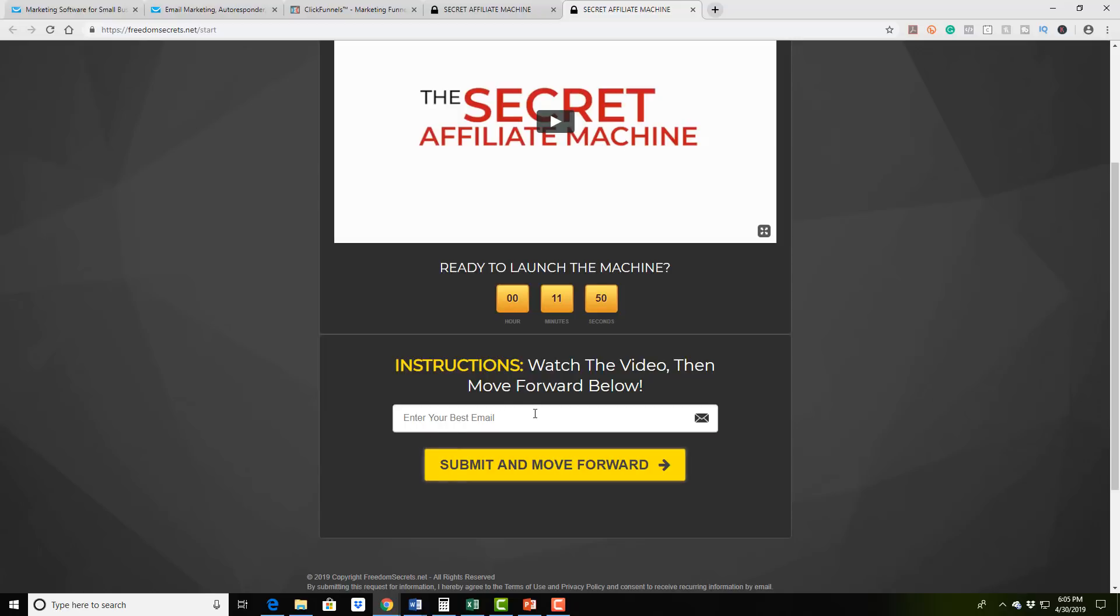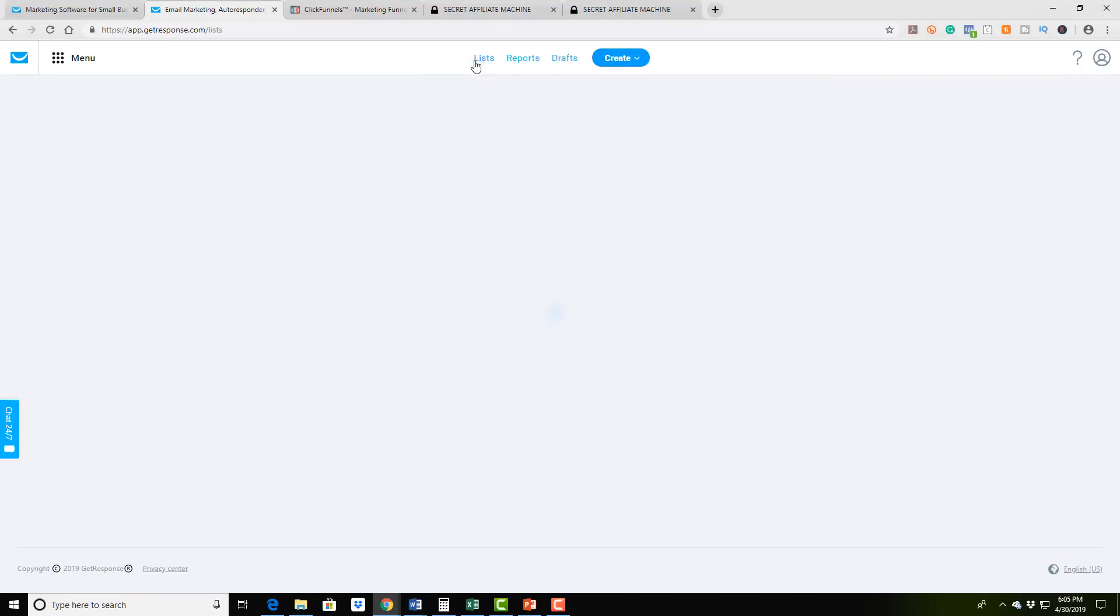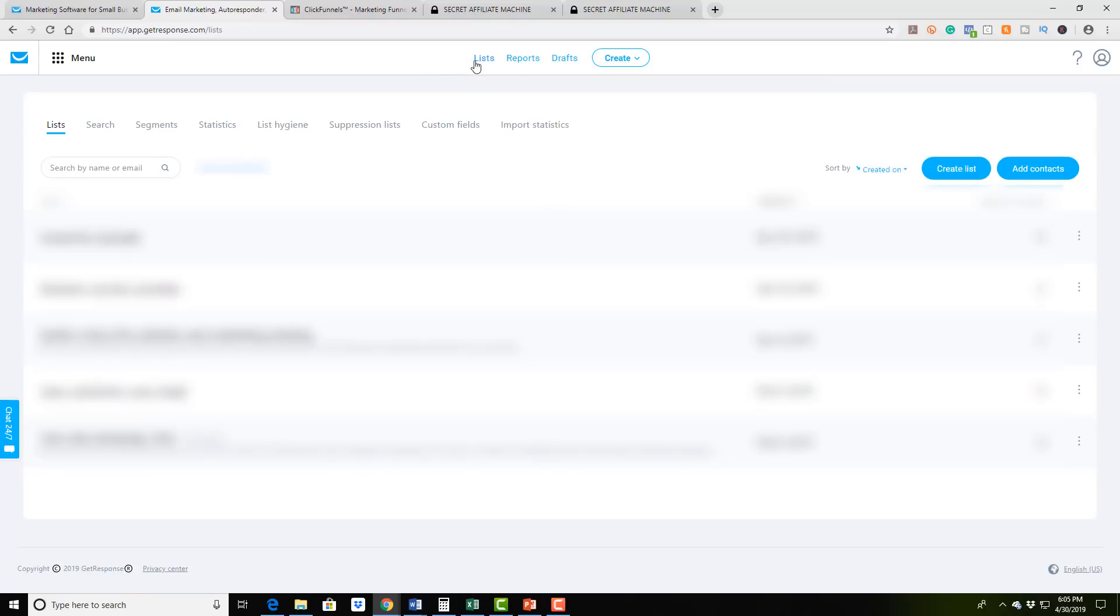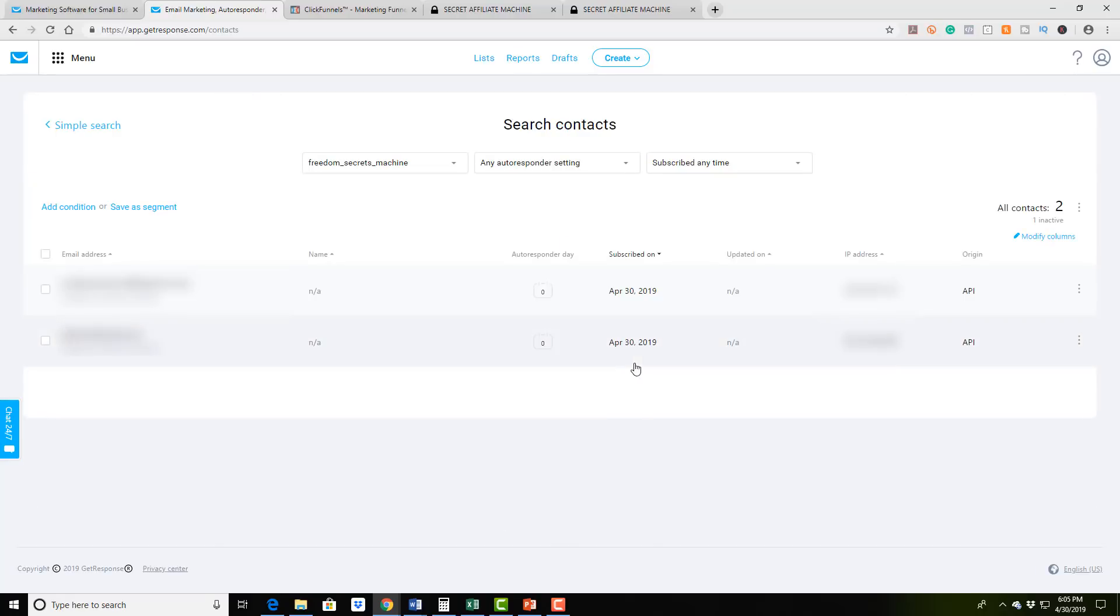So what I did was I already set up an email list. And then what I did was I already sent a test email. What I'm going to do is I'm actually going to go in right now, I'm going to click on email list.